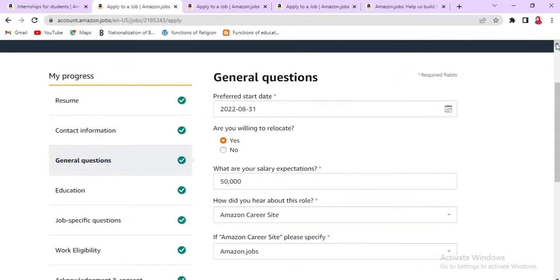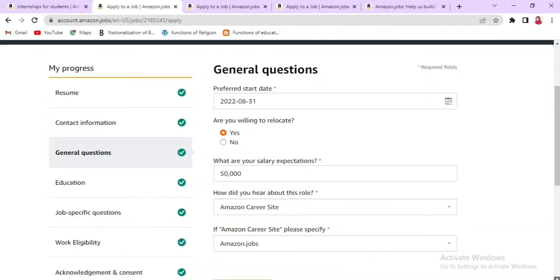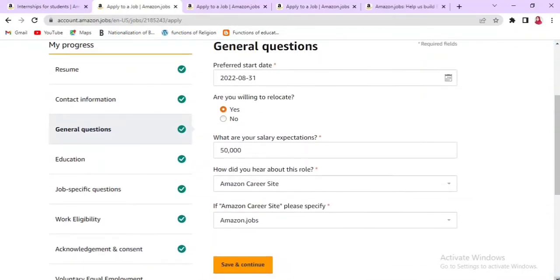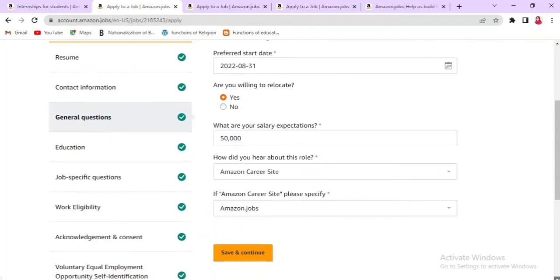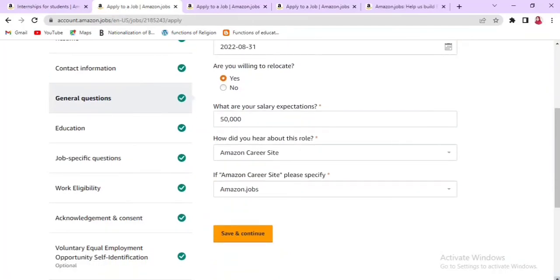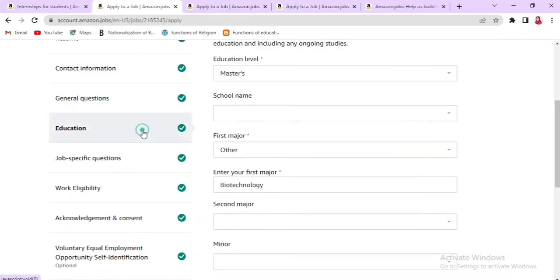Next you will see General Questions, including your preferred start date, whether you are willing to relocate, your salary expectations, and how you heard about this role. If you found it through the Amazon career site, please specify. Then click Save and Continue.